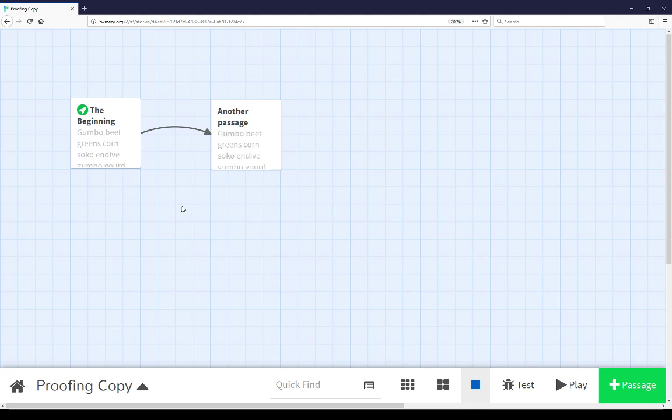It has its history in Twine 1 and was carried over in Twine 2 as a useful way to look at the content of the passages all together to help with proofing, that is editing or changing the text of passages.